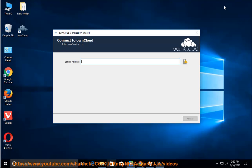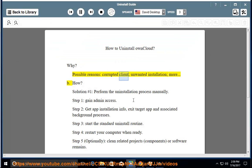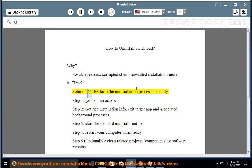How to Uninstall OwnCloud? Why? Possible reasons: corrupted client, unwanted installation, more. How? Solution #1: Perform the uninstallation process manually.